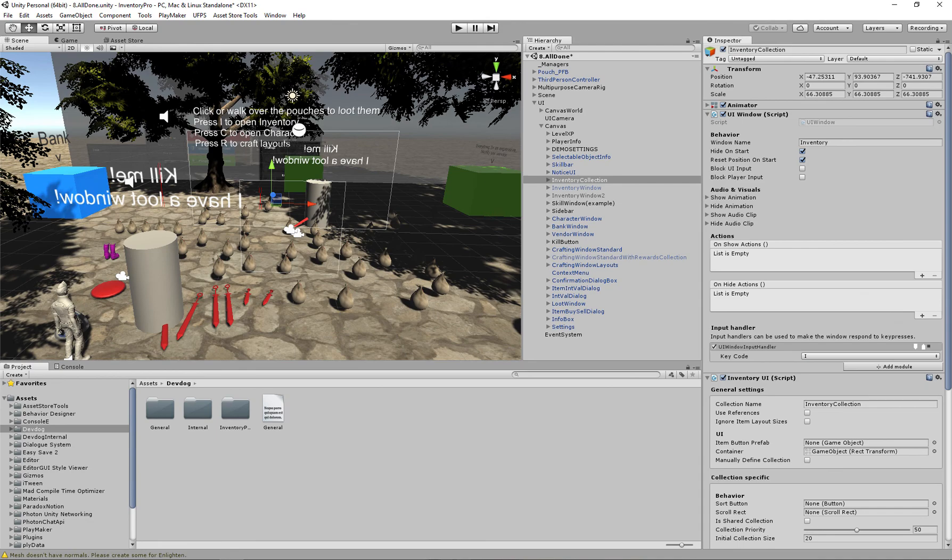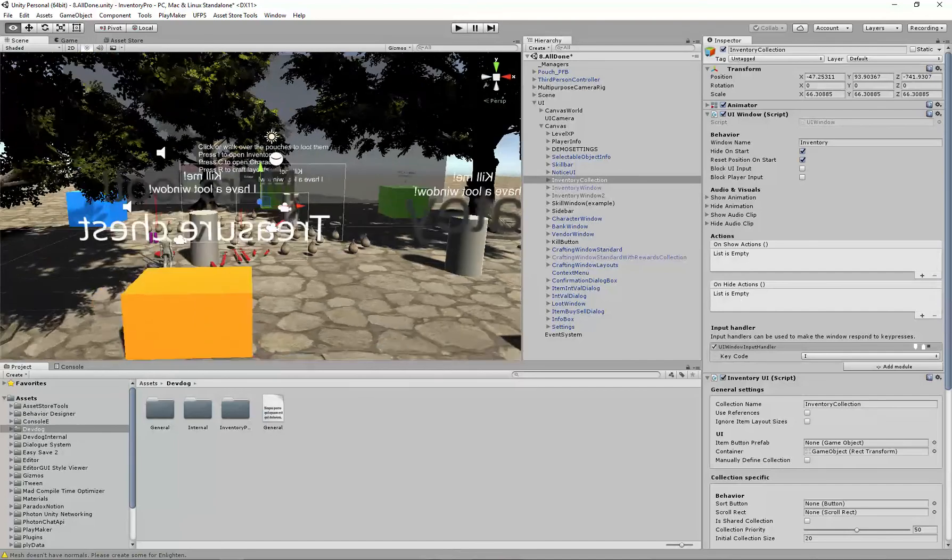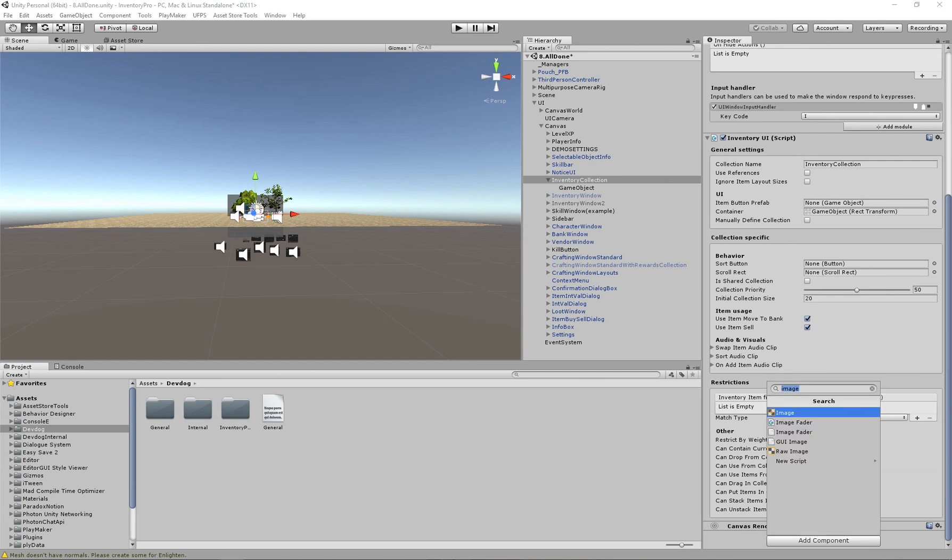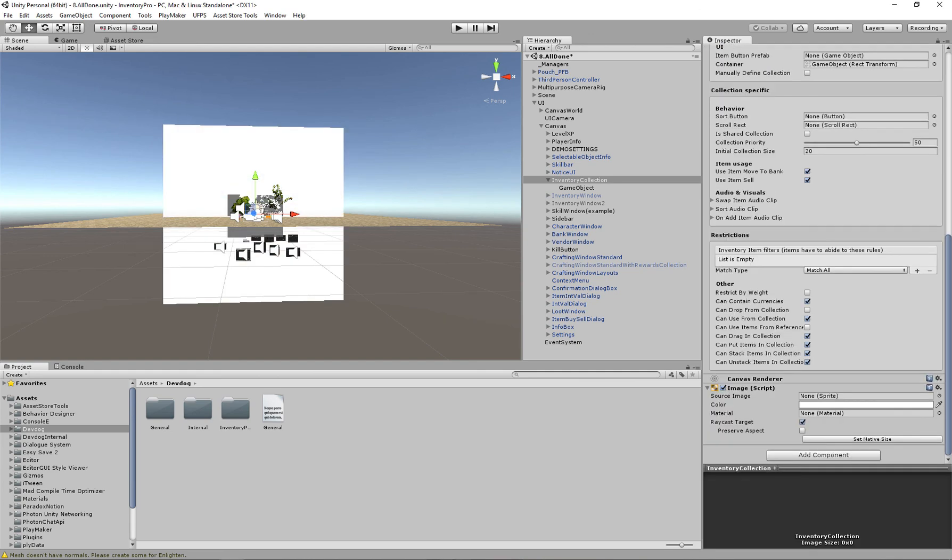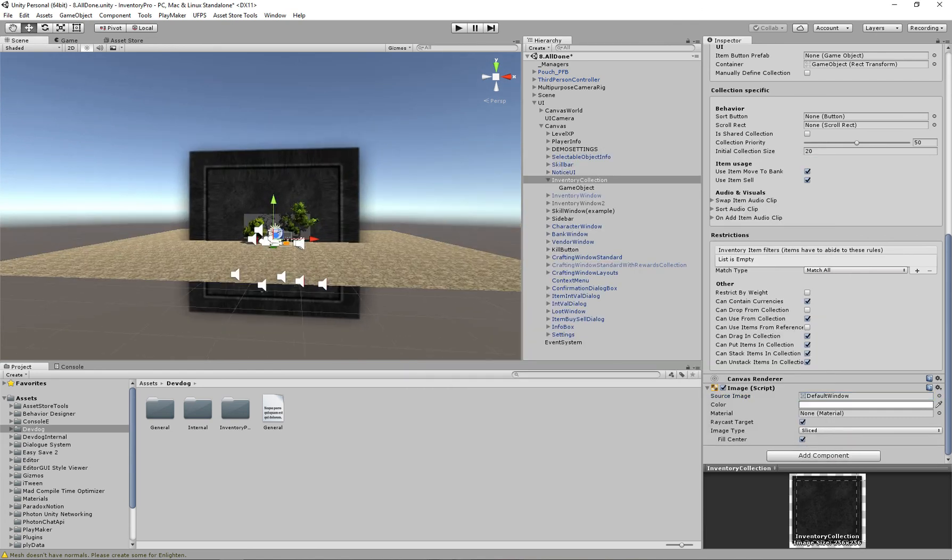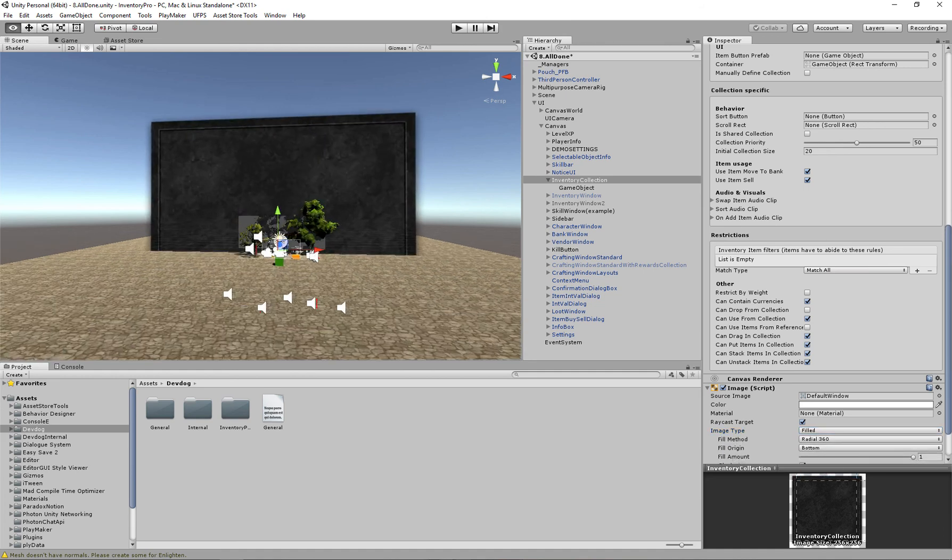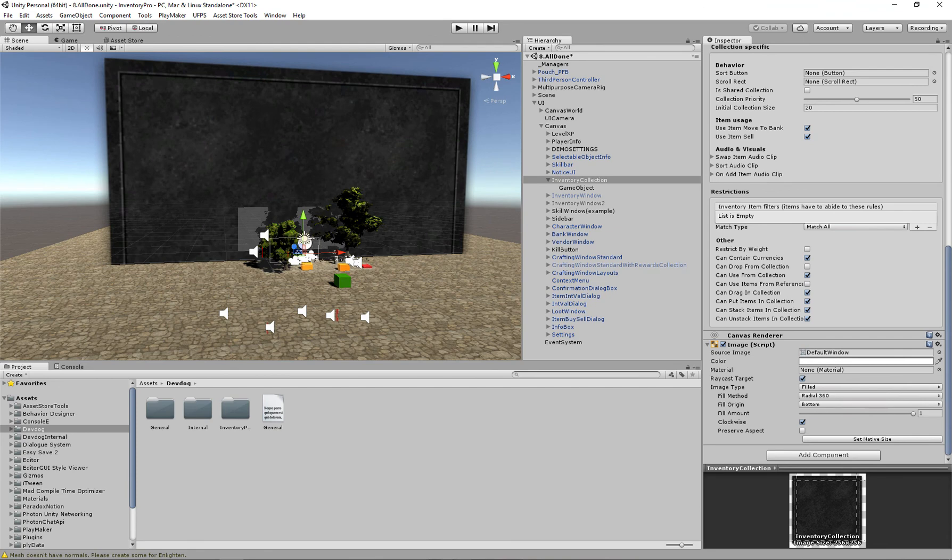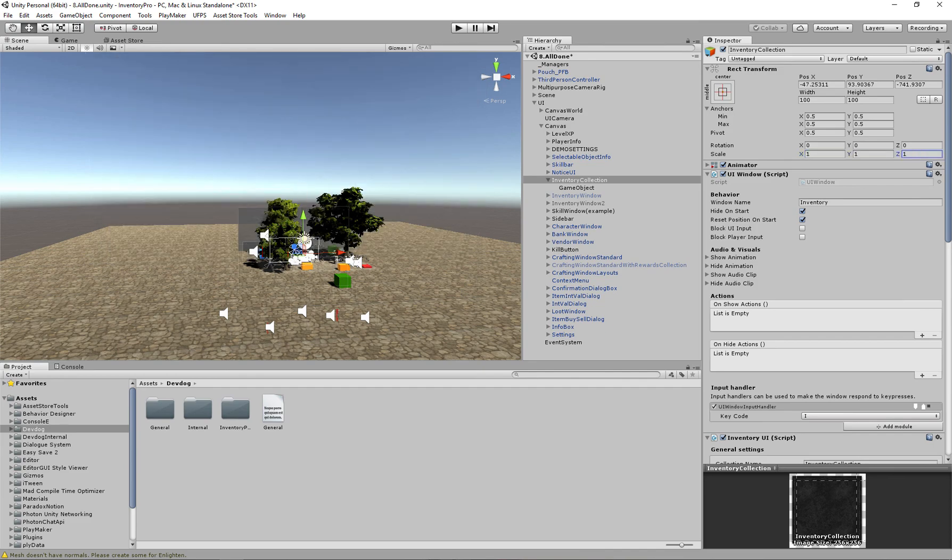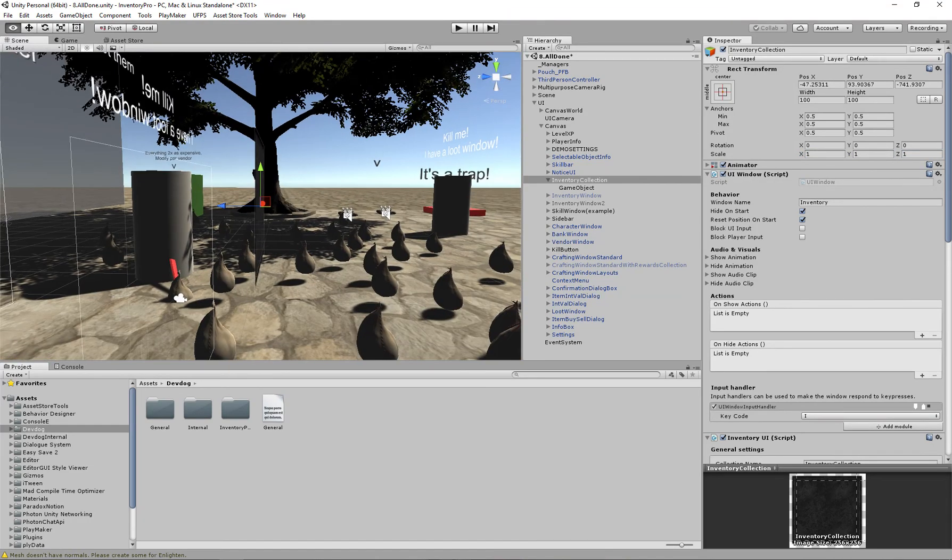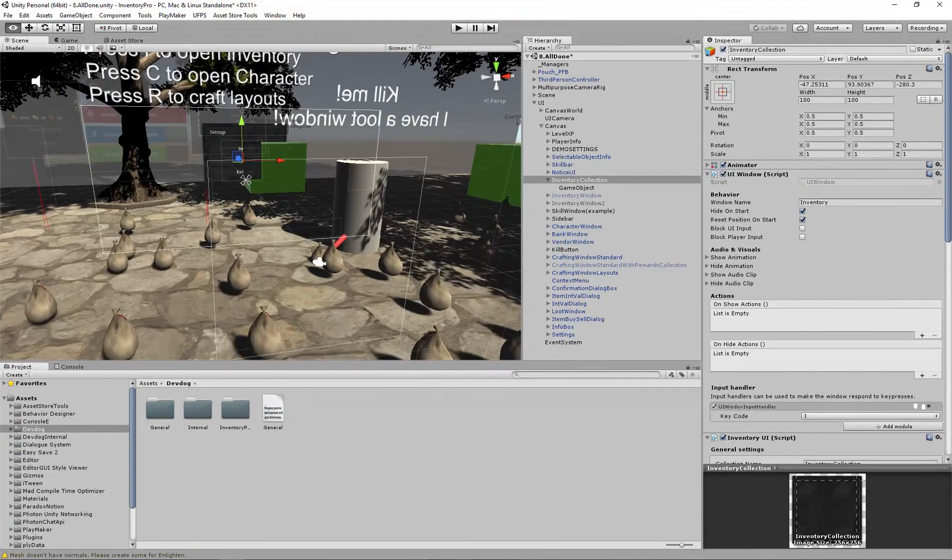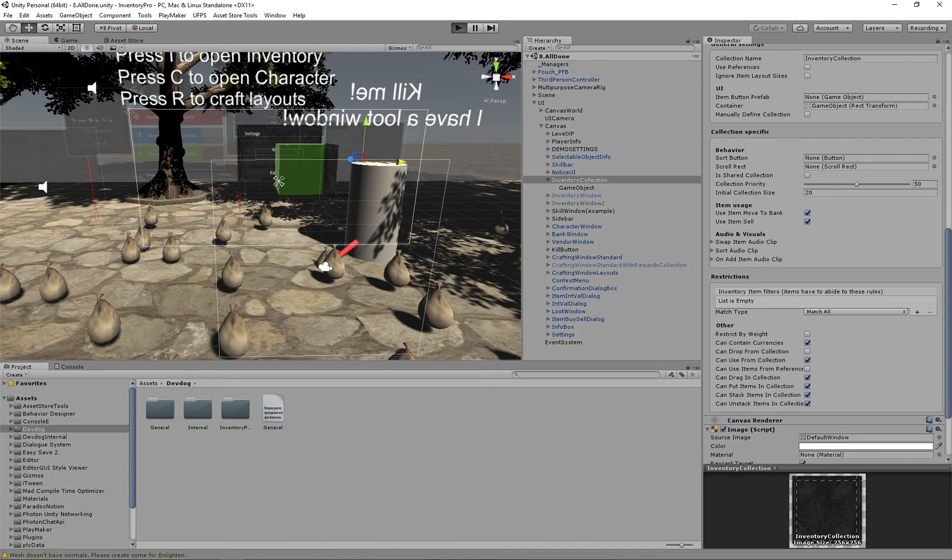So right now we have our inventory collection, however it doesn't have any visuals yet. We won't be able to see it because we haven't attached any images or any background. So I'm going to add an image and we have a default window background texture. We can set this to tiles filled actually. I'm just going to set the scale to one, not sure why that was so big. Okay, and let's make it 200. Let's start the game.